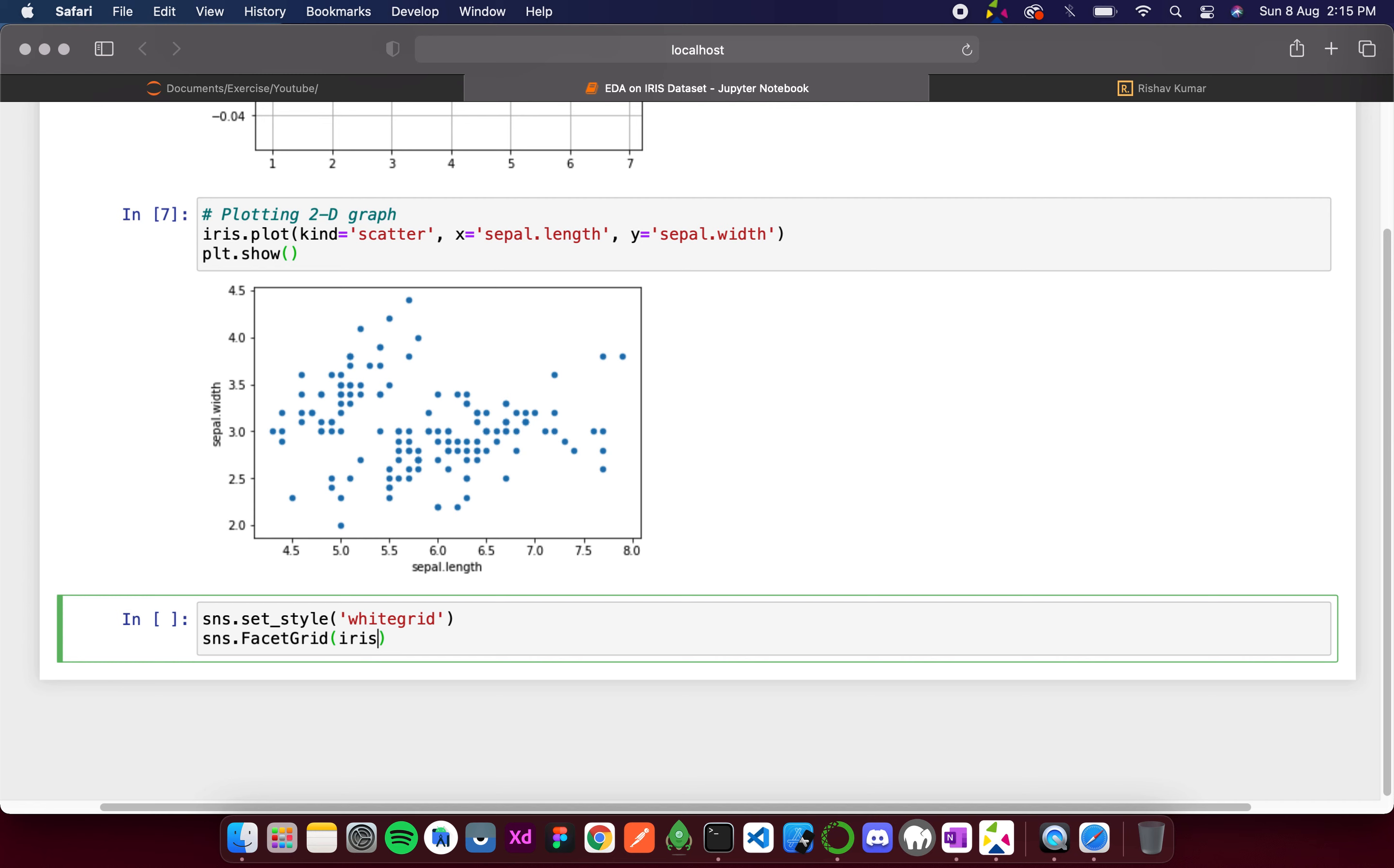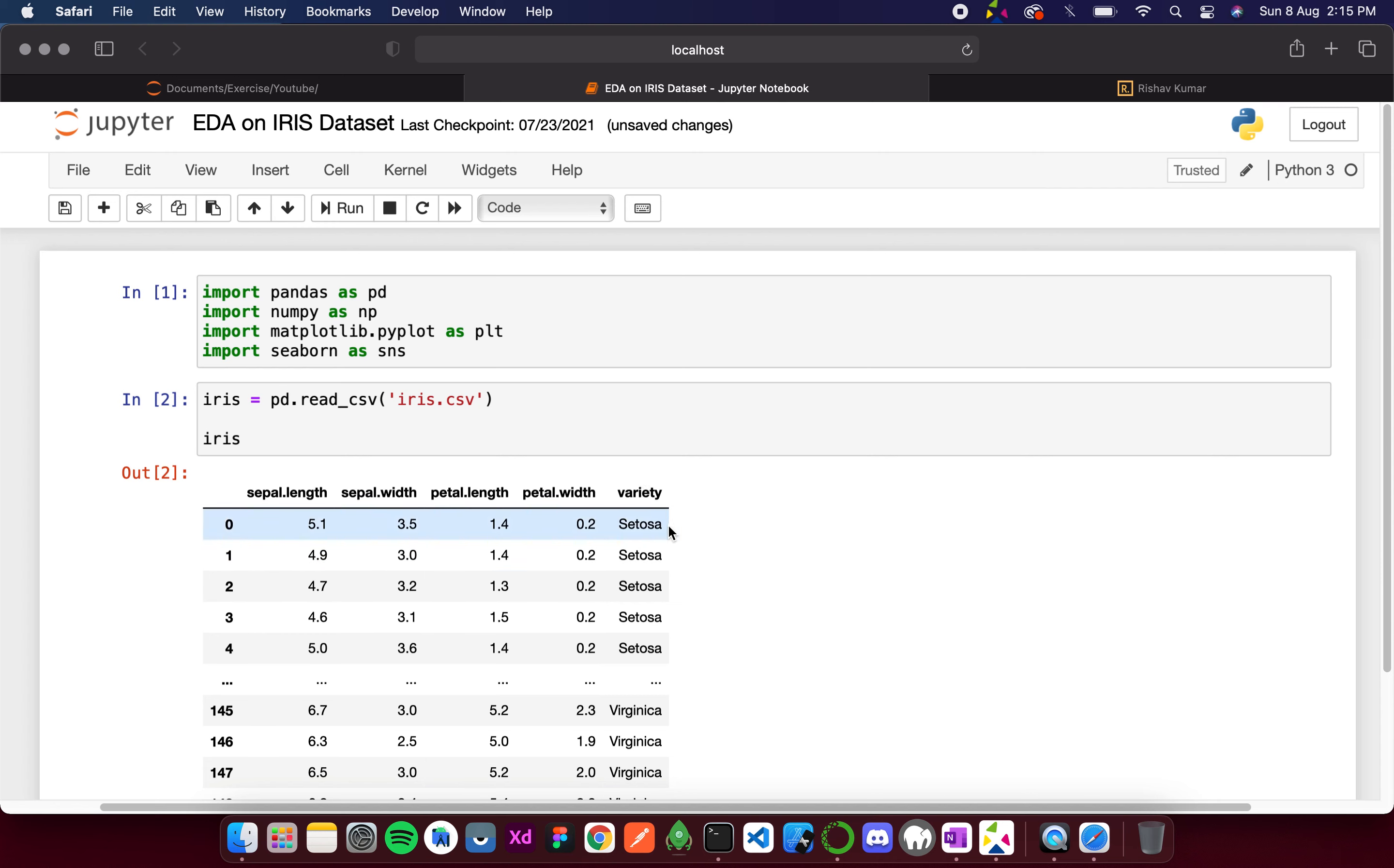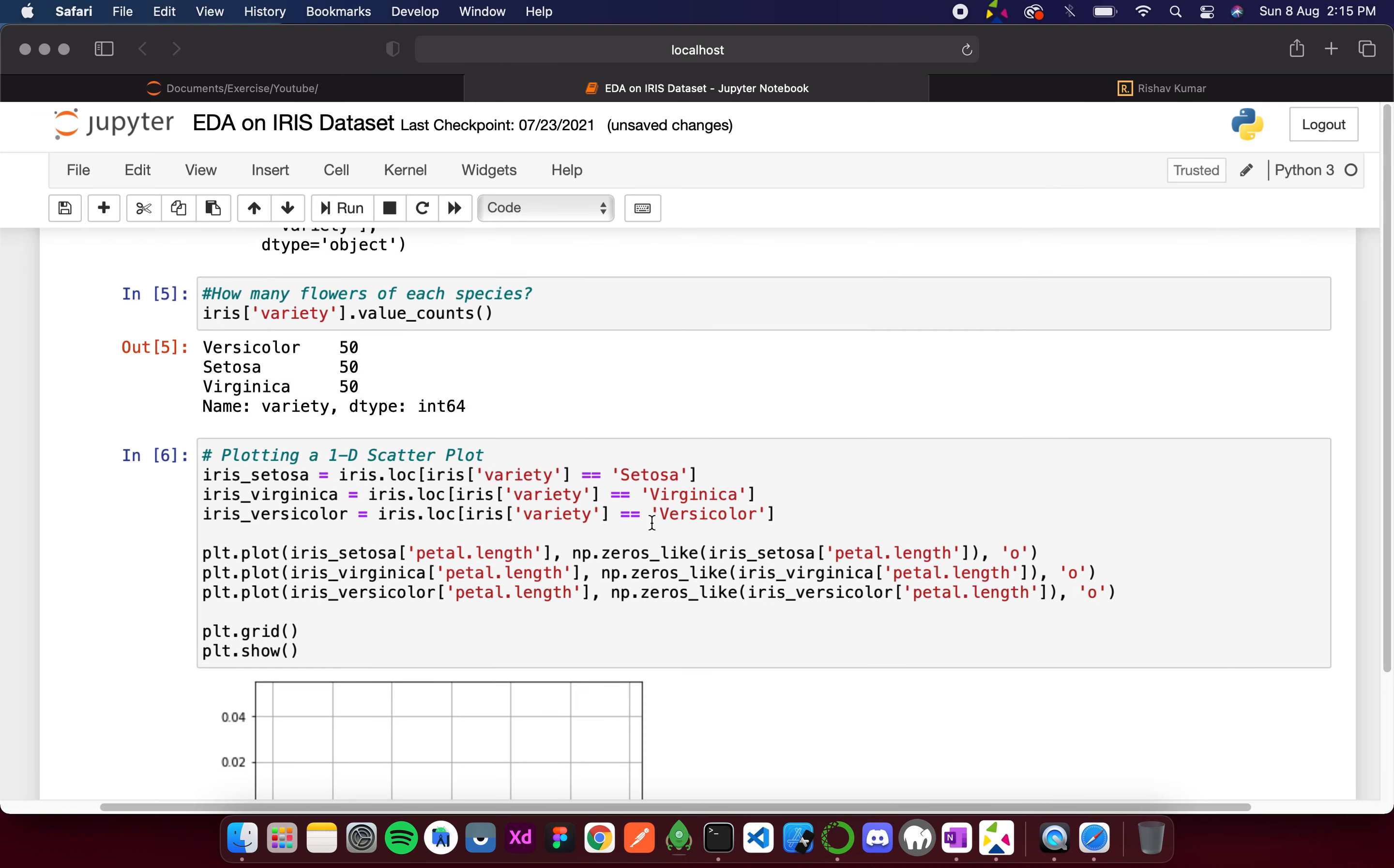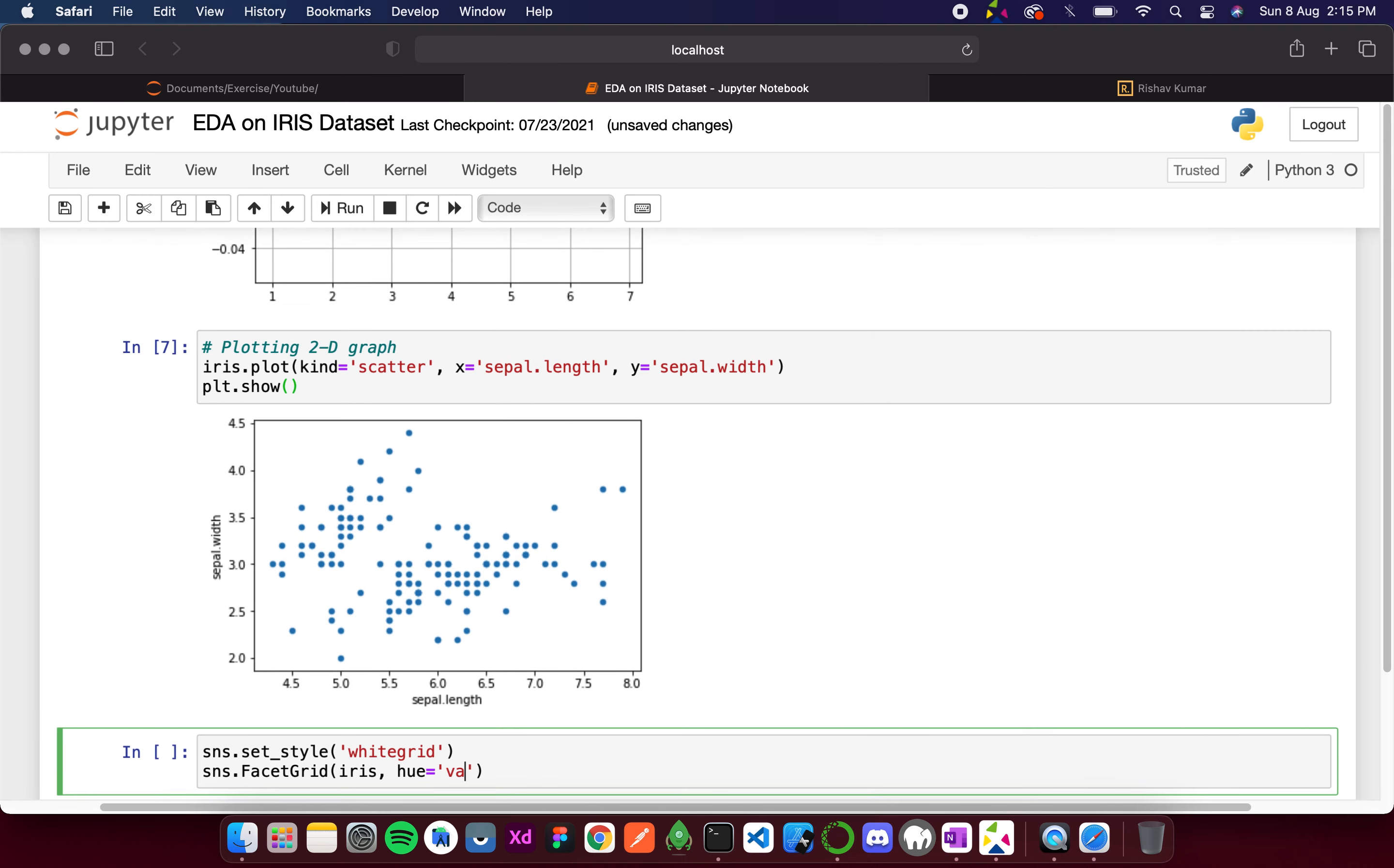Here we first give the dataset, then the hue. Hue is the property according to which the colors should differ, which in this case is the variety. If the variety is setosa there will be a separate color for that. If the variety is virginica there will be a separate color for that.